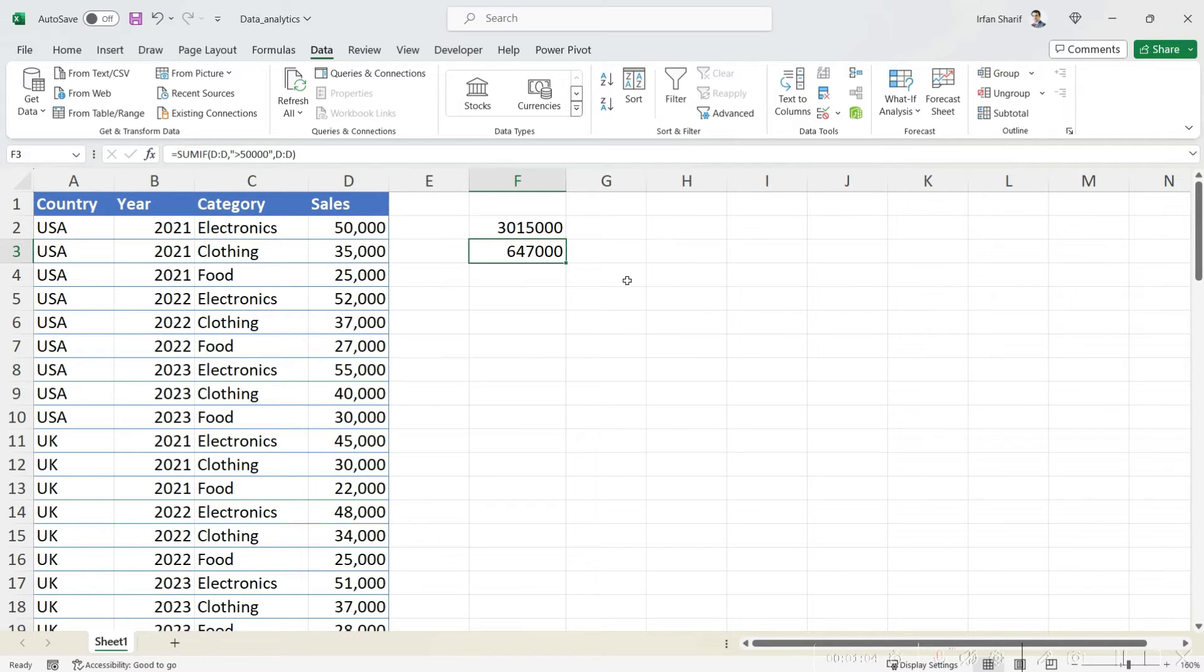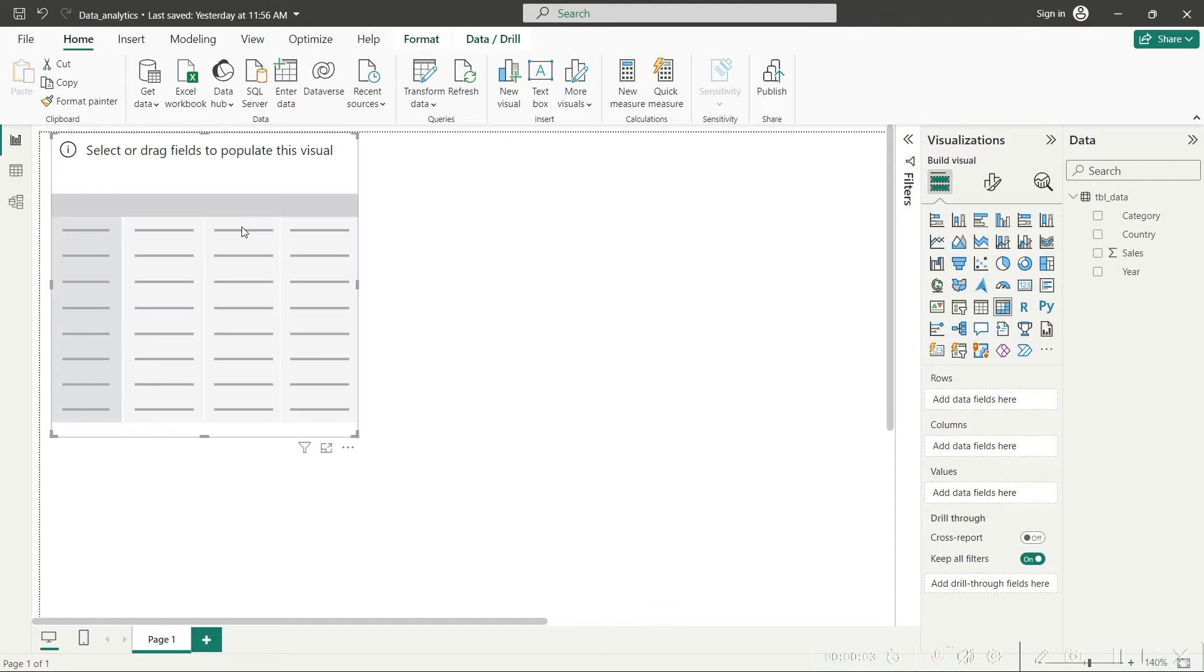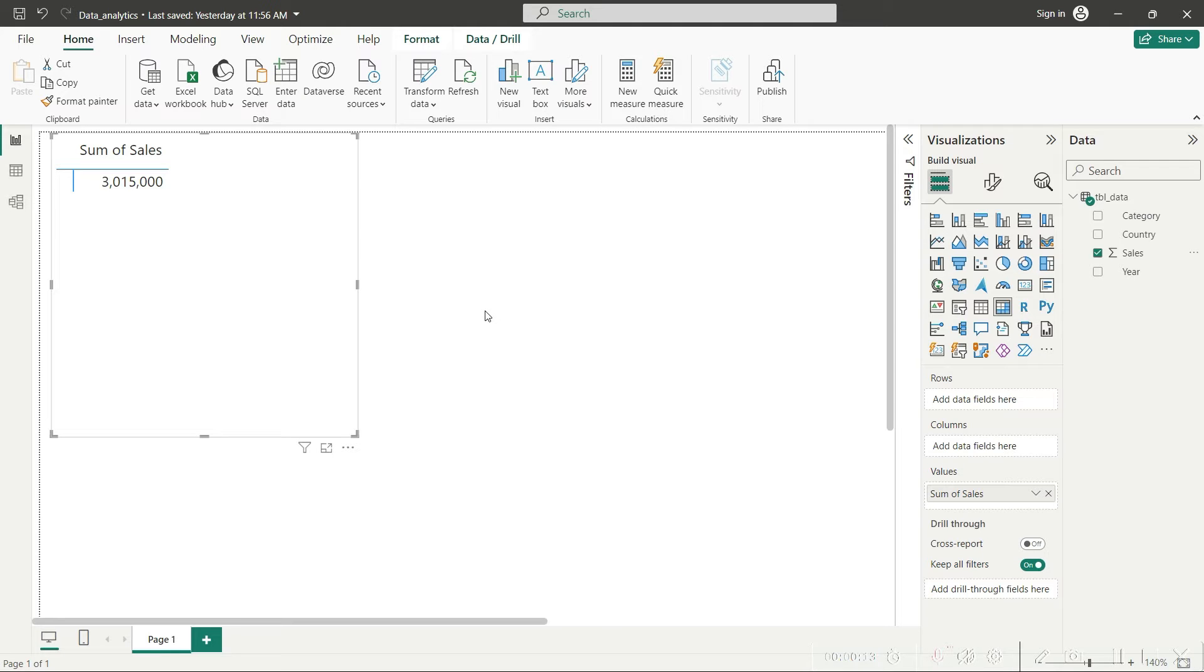In Power BI, first of all you will drop a matrix. In that matrix, when you drop in the sales values, system will by default bring in the sum for all the sales values. Now how do we apply the SUMIF?